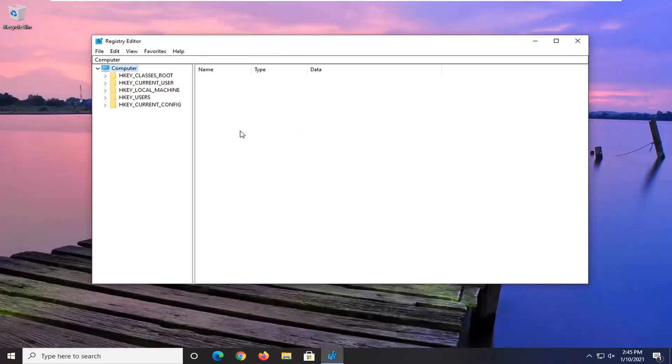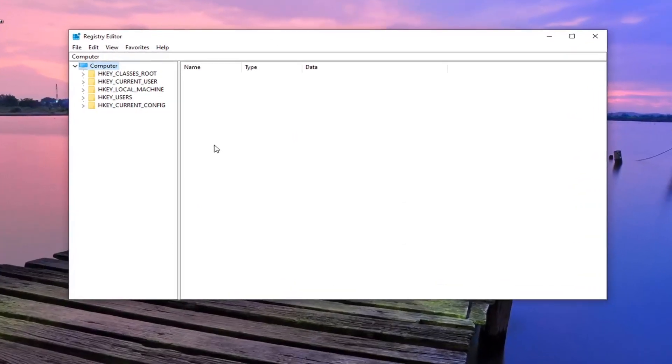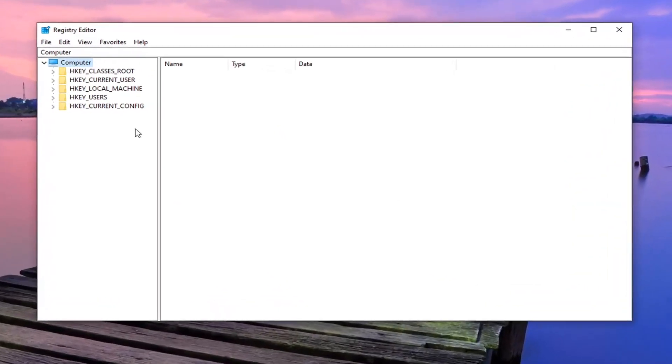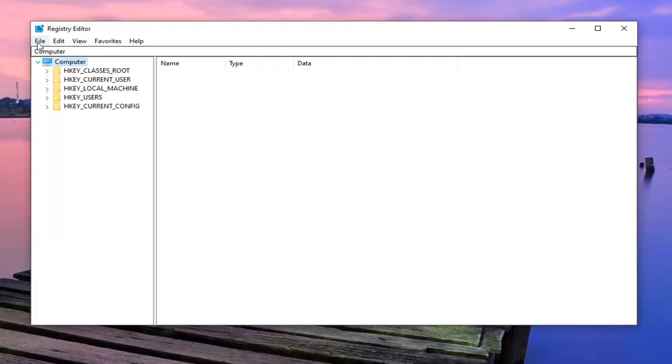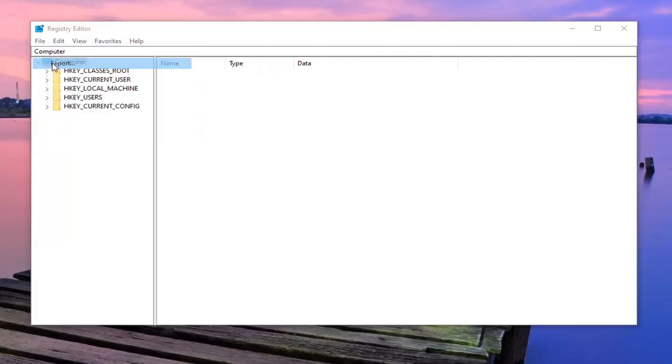Before you pursue the registry, like every single one of my registry videos, you should create a backup of it. So if anything were to go wrong, you could easily restore it back. In order to create a backup, it is very, very simple. You just would go left click on the file tab and then select export.